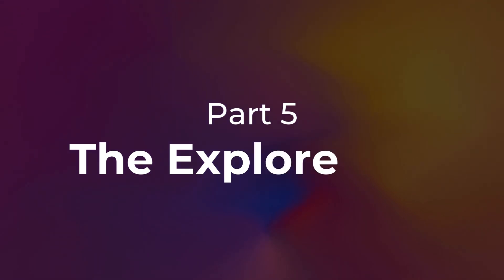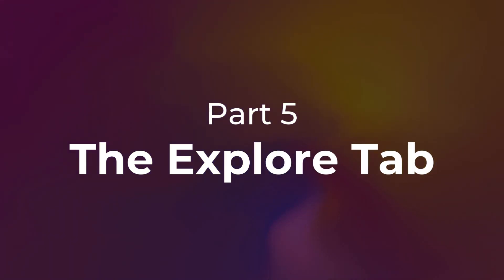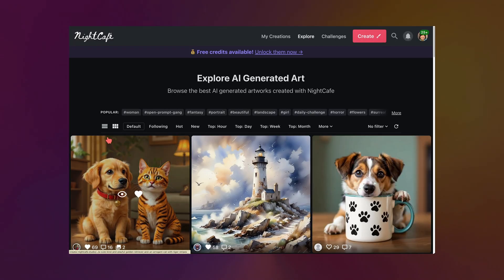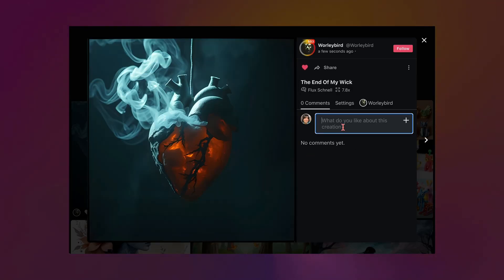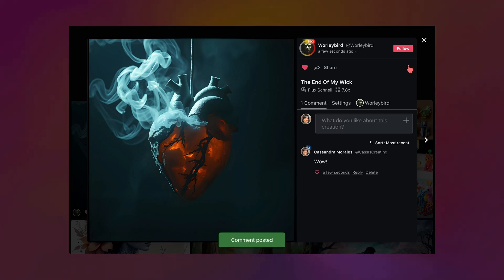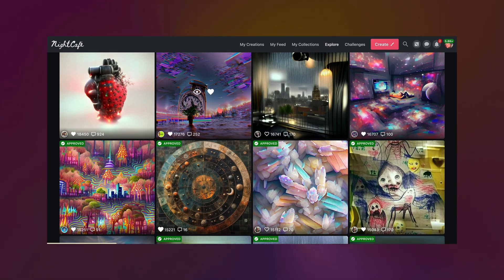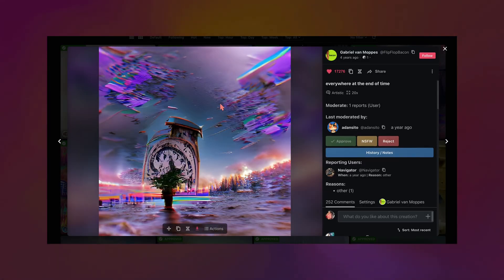Now the Explore tab — this is what I think NightCafe does best: community. This is where you can explore the hottest pictures, people that you follow and what they're posting. You can also explore top images from the past day, past week, past month, past year. You can even see all-time, which is very fun because you can go back and see what was popping off on NightCafe years ago.